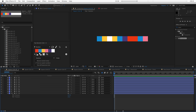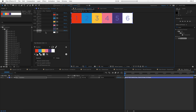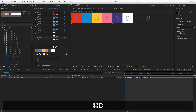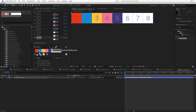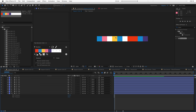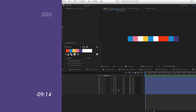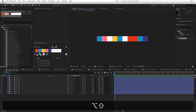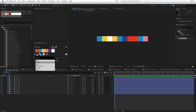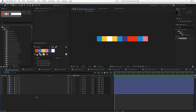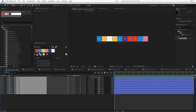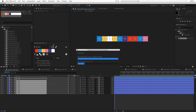If I want white to have a bigger presence in the color palette, I can go to the palette and duplicate it a couple of times, making it more likely that white will show up. Now let's take a look at cycle — let's get rid of those extra colors and change this from random to cycle.